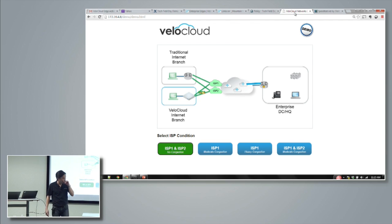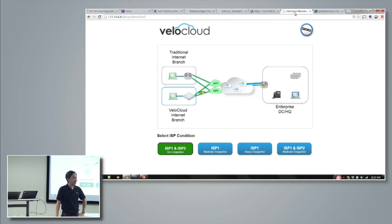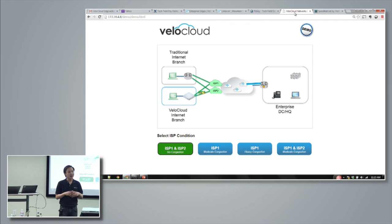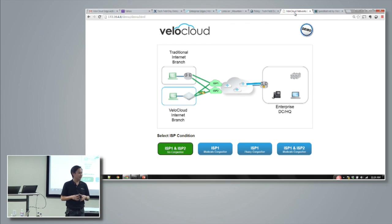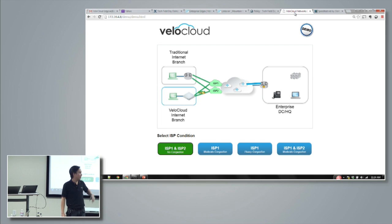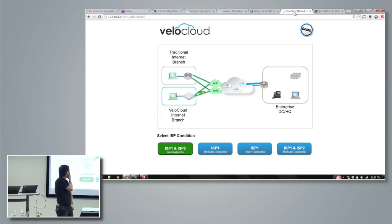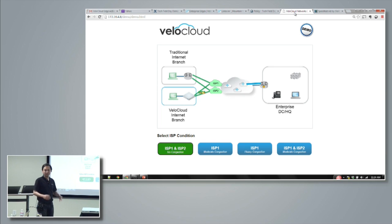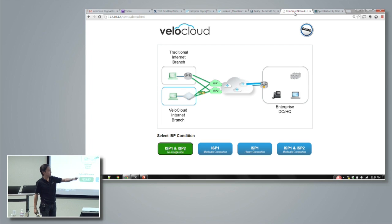We run a streaming video which you can see on the screen here. It's a 720p, high definition, 30 frames per second — very demanding on the network. This is actually a live stream and we play over RTP. Right now, what you're looking at is the internet is fine. You see good quality over both screens.